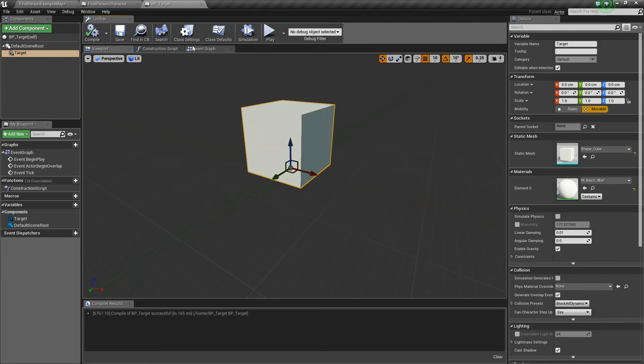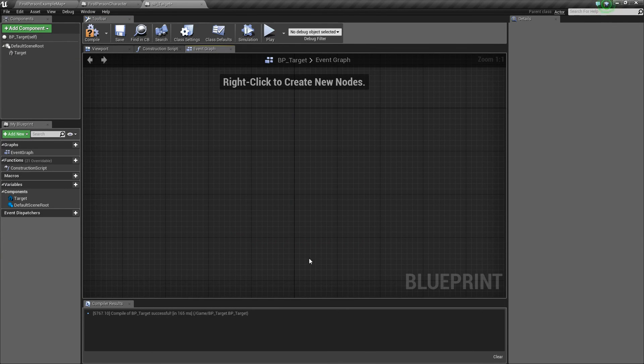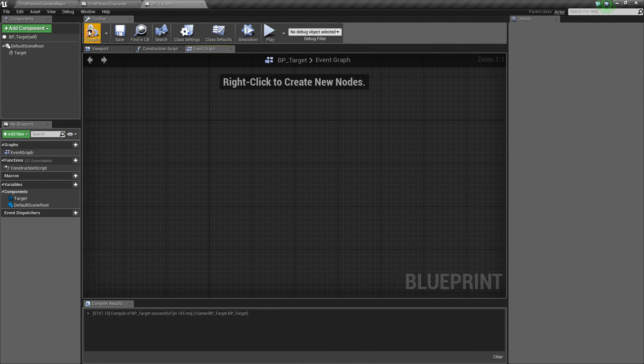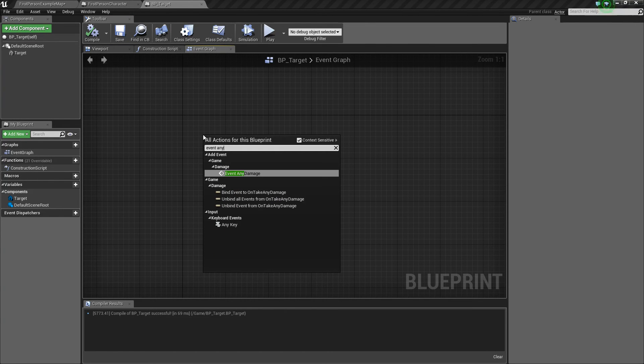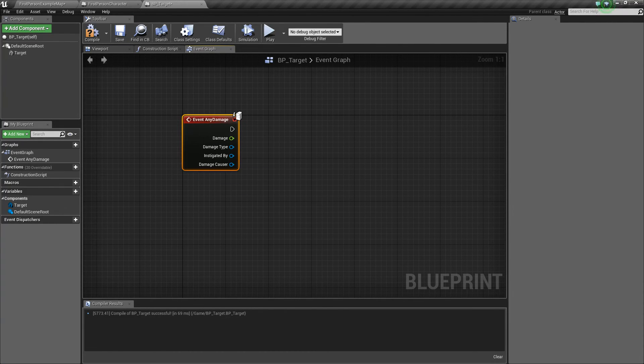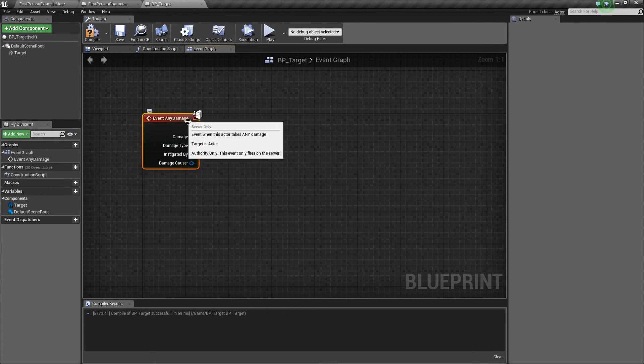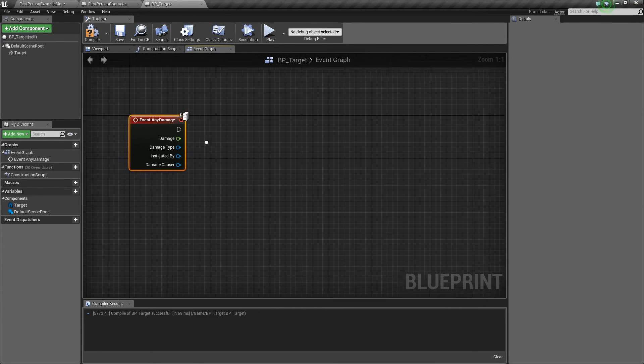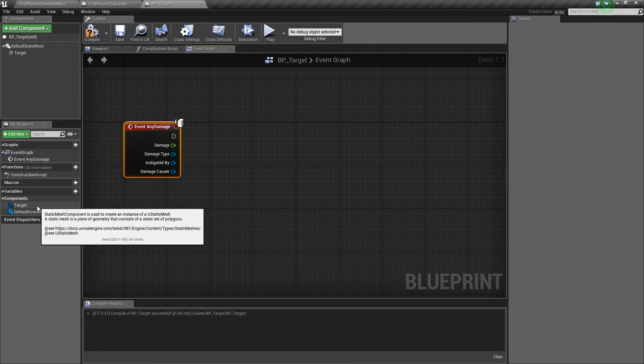Now that we have the cube, we're going to go to our event graph, and just get rid of this stuff, and now we can add that event any damage. So when this object gets hit, it will be able to generate this any damage event.